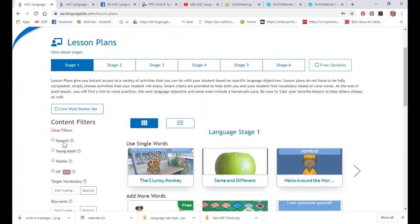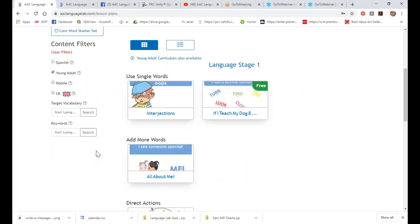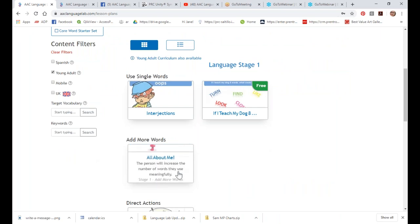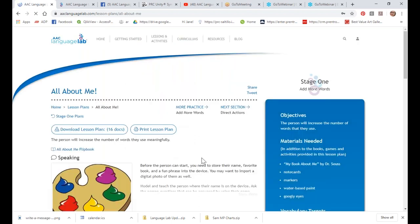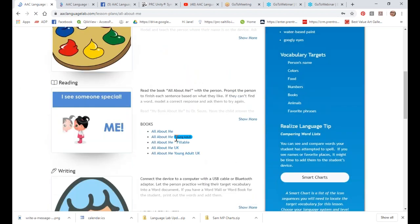That's called a filter. We also have books and games for young adults — many of our books and games can look juvenile with little cartoony characters, so when you filter for young adults, you can see that a lesson plan has a young adult version using more age-appropriate graphics like photographs or line drawings that aren't so juvenile.